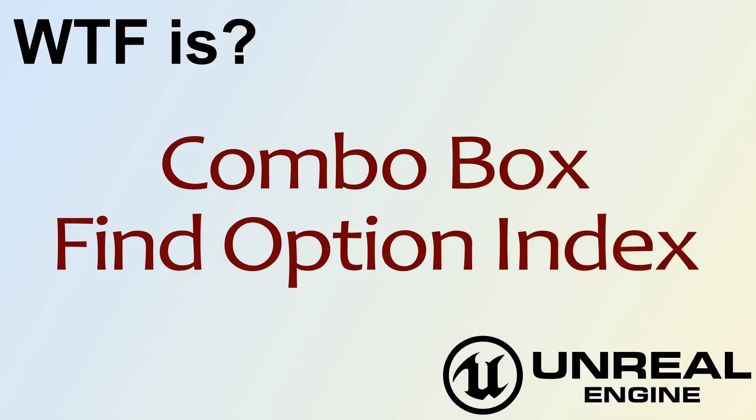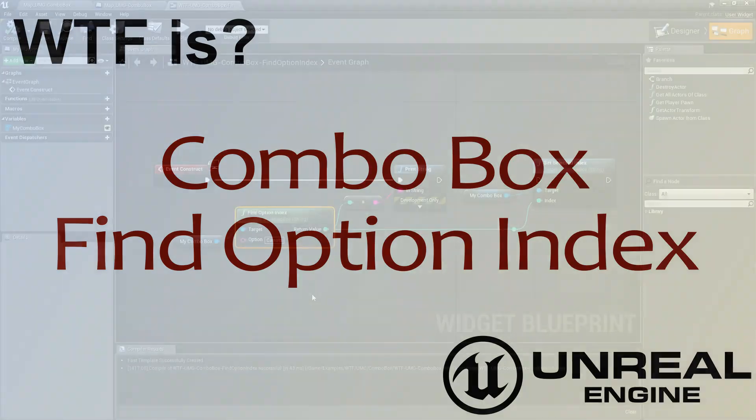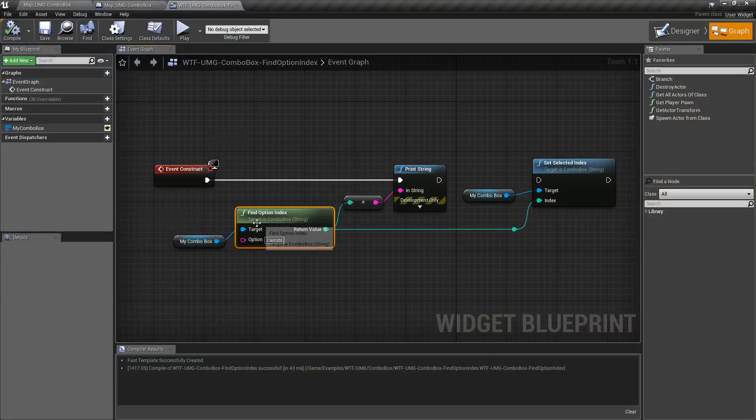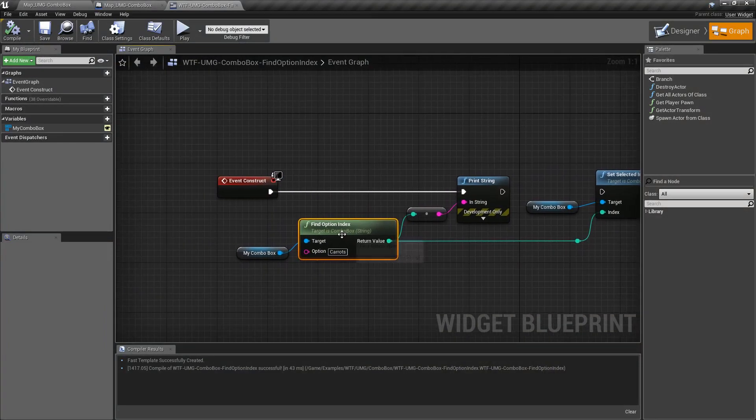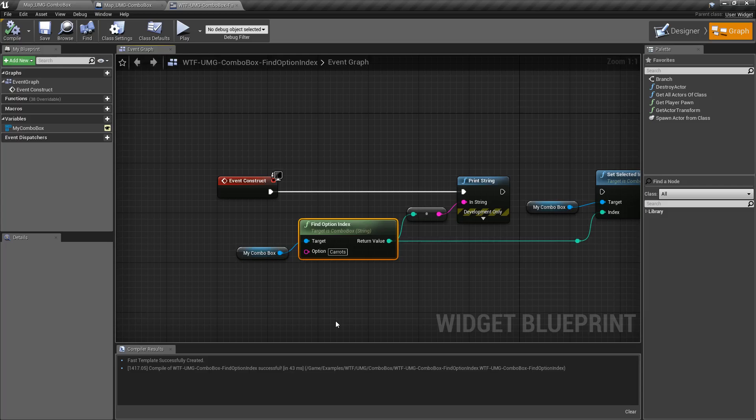Hello and welcome to the video for what is combo box find option index. So this is our find option index node. It's going to help us find the index of an option that we pass into it.